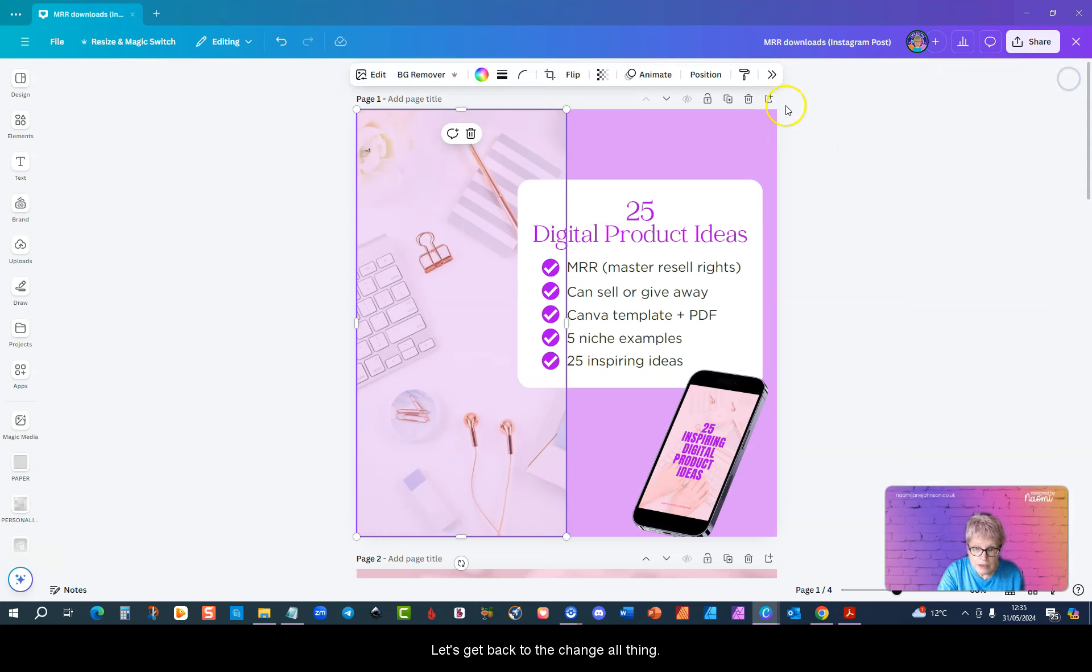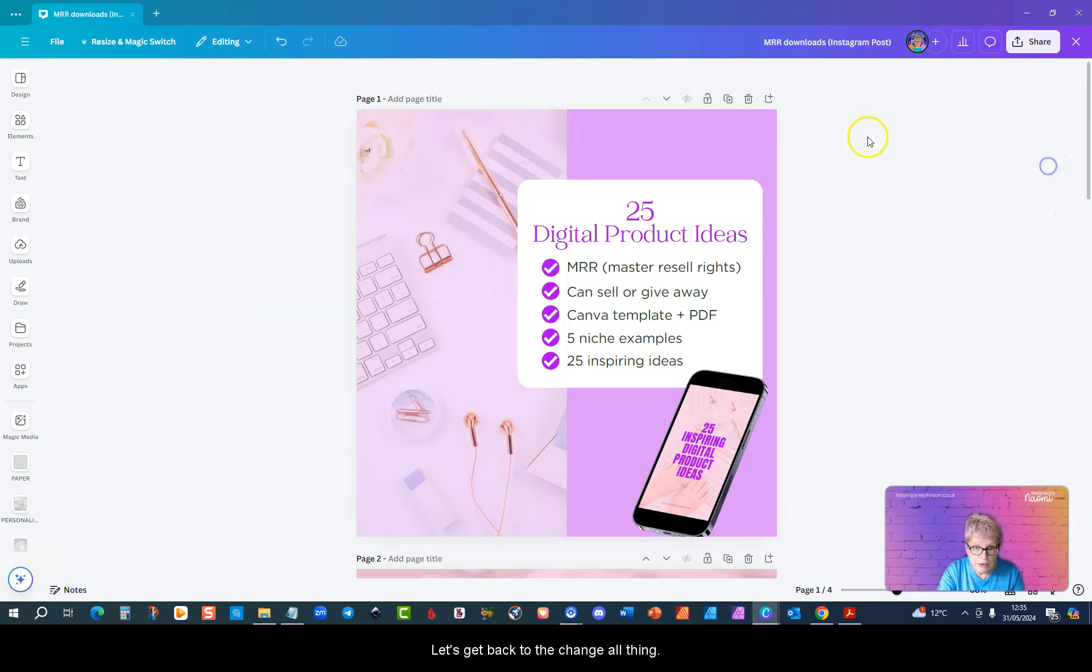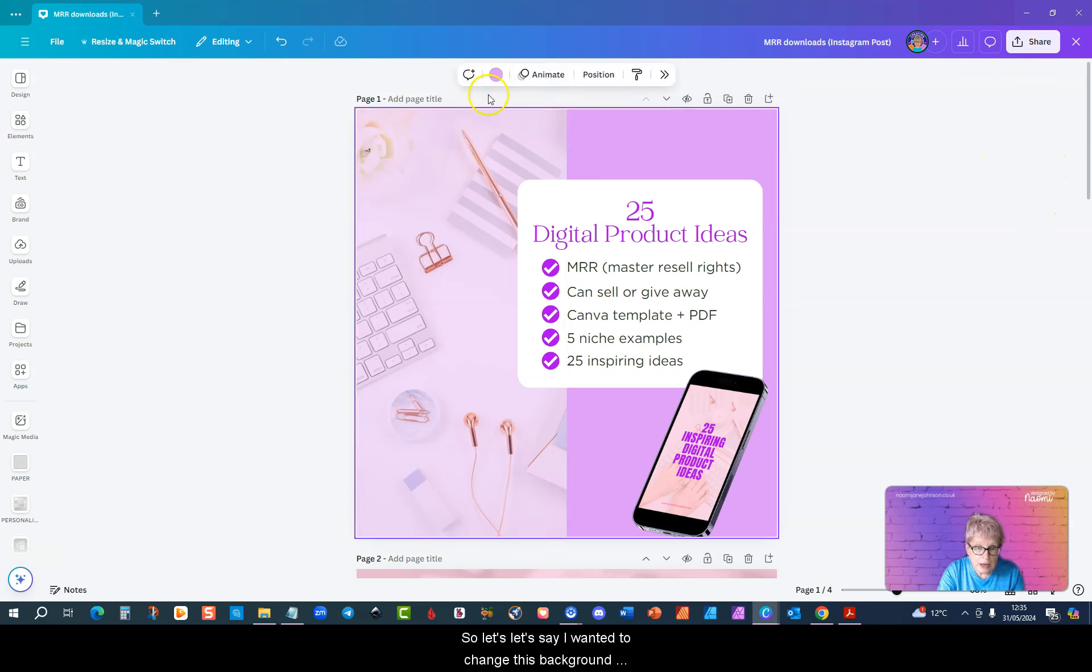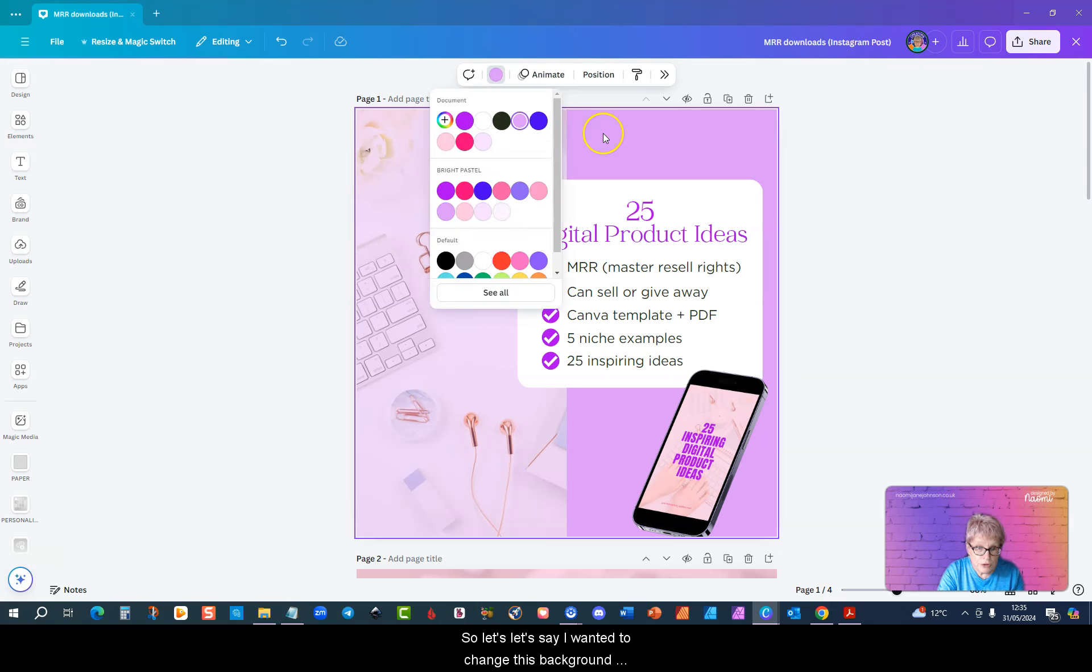Let's get back to the change all thing. Let's say I wanted to change this background color to for instance the purple.